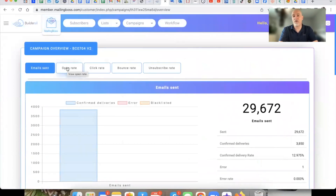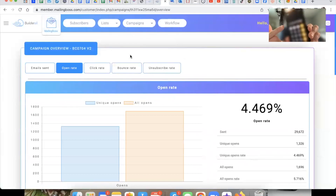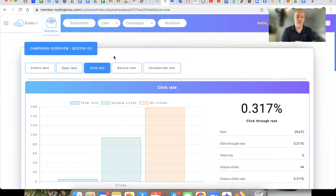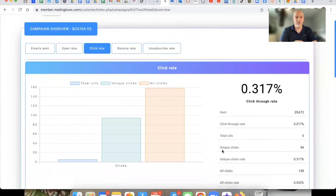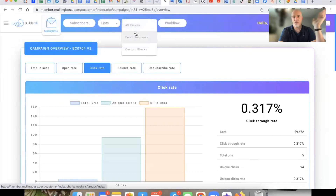As an example, I sent this out to 3,850 people and got 1,326 opens. That is a 34% open rate on a daily broadcast email — not part of an email sequence, just a daily campaign. The click-through rate: 94 initial clicks, 158 total clicks. So 158 divided by 3,850 — that is a 4.1% click-through rate. If you're into email marketing and you want to know how to do that, I'm going to show you in this training series exactly how to set all that up.